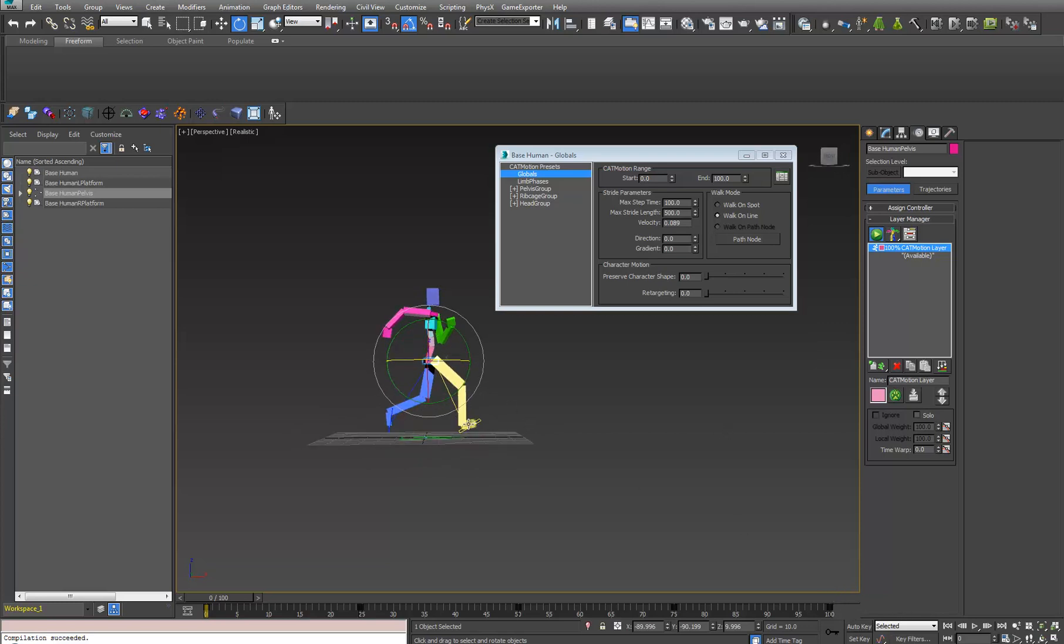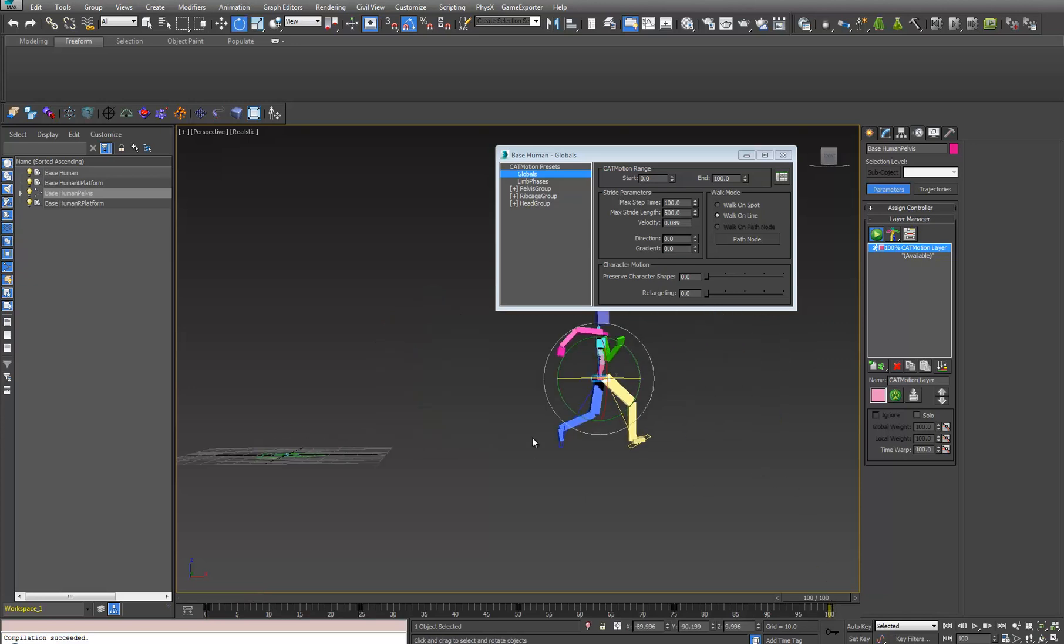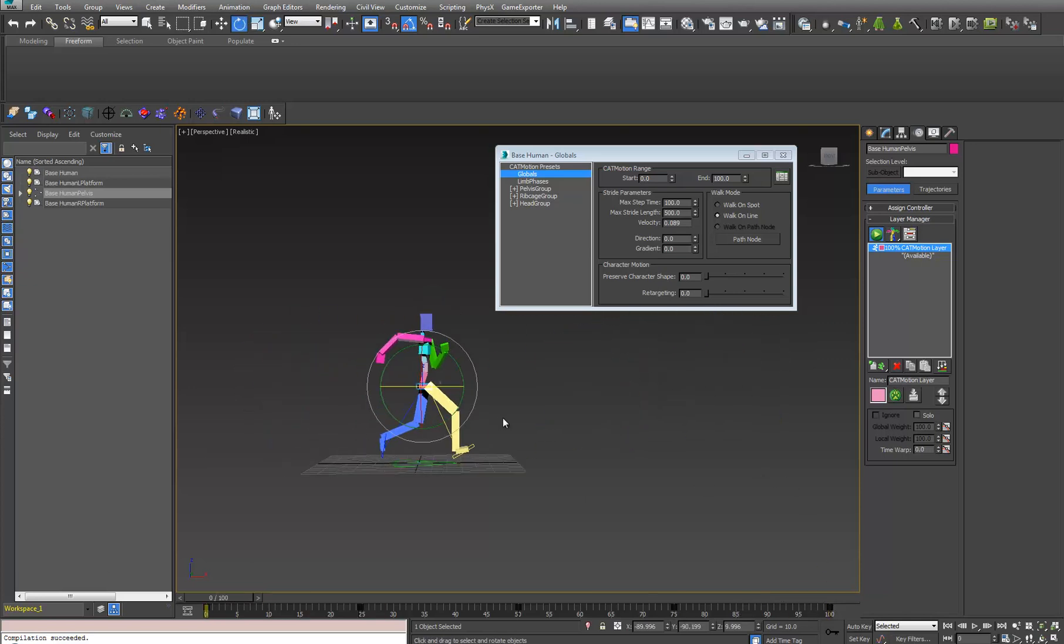If you look, the yellow foot here is forward. Go over here is the same exact pose.